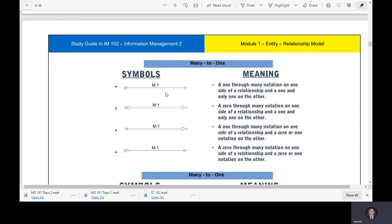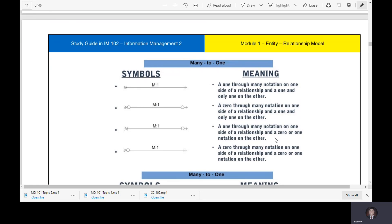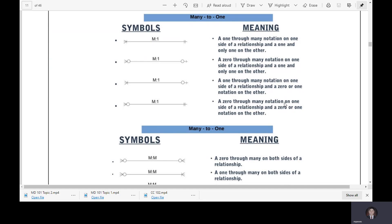Many to one: this symbol shows a one-through-many notation on one side of a relationship and one-and-only-one on the other side. Another variation shows a one-through-many notation on one side and a zero-or-one notation on the other. Another shows a zero-through-many notation on one side and a zero-or-one notation on the other.